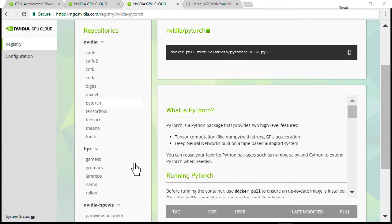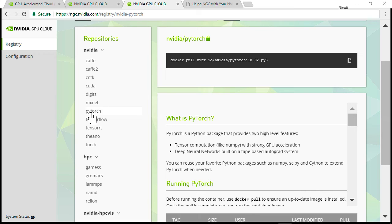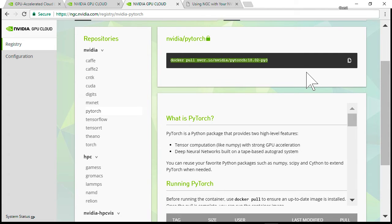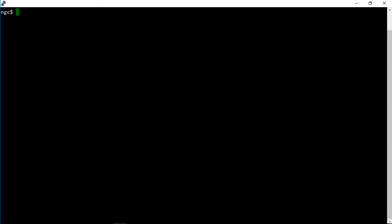I'm going to use PyTorch for my examples, so I'm going to come back over here and get this docker pull command. I'm going to grab the latest February version, Python 3, and I'm going to do this docker pull command.